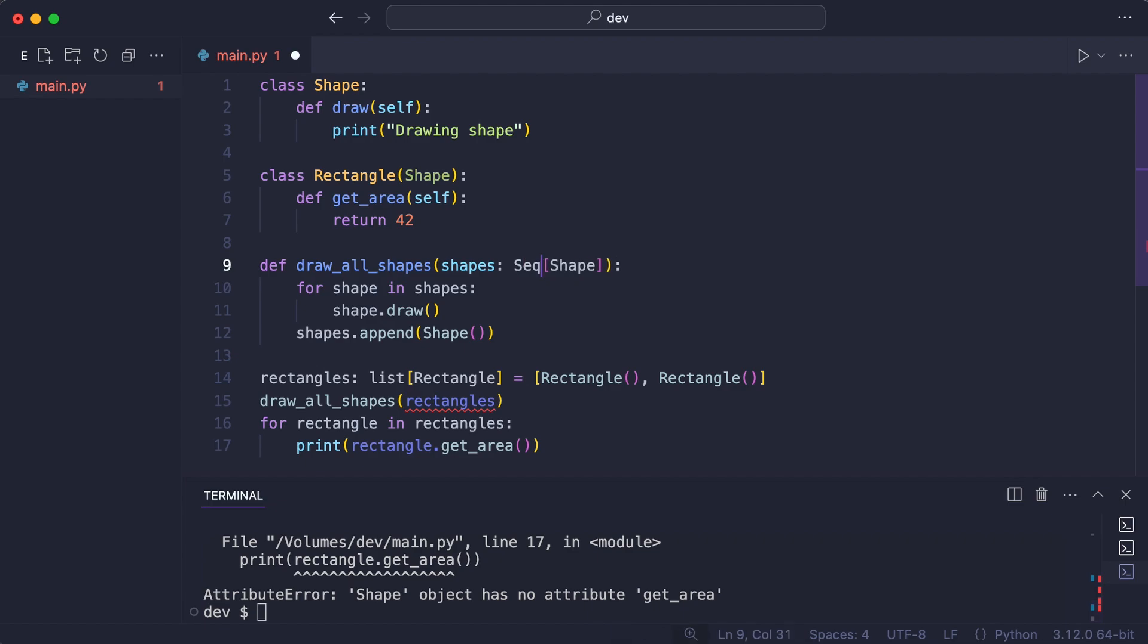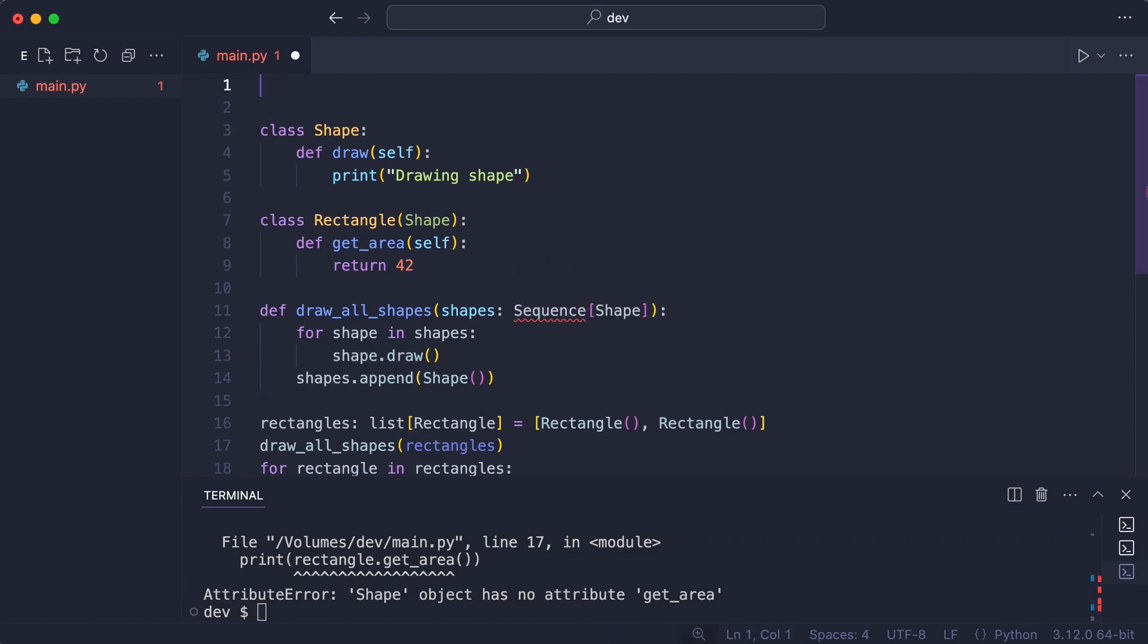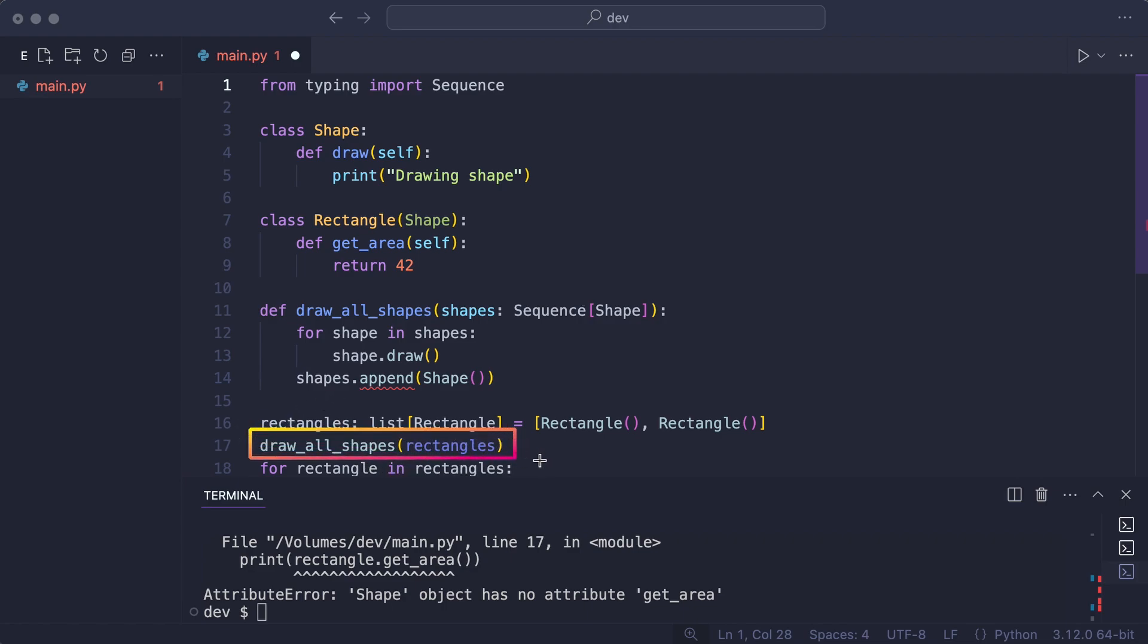I change the list type to a sequence type. I import sequence. A sequence is a read-only list and marked by the authors as covariant. The wiggly line has disappeared.